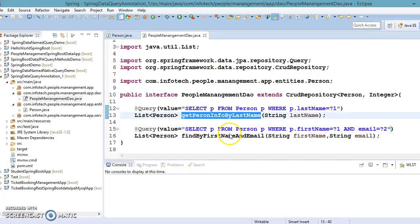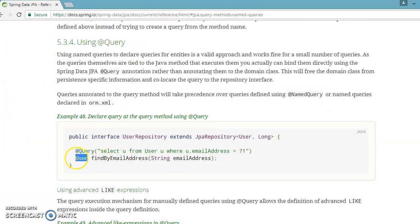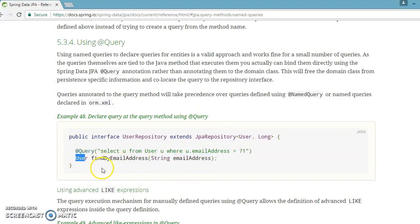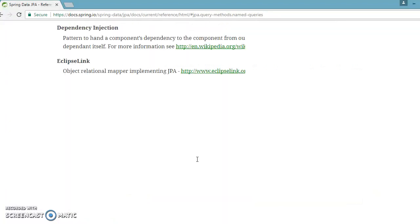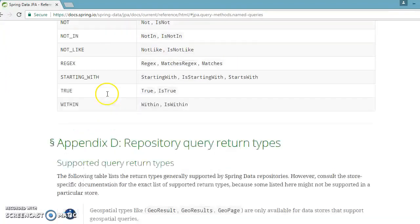The return type depends on you as the application owner. If you have applied a unique constraint on email address, you'll get a single record so you can return a single instance. If you haven't applied a unique constraint on the email column, you might get multiple records, in which case you can specify a List. The return type is up to what you need. At the end of the Spring Data documentation they have given the supported query return types — you can go through that documentation.